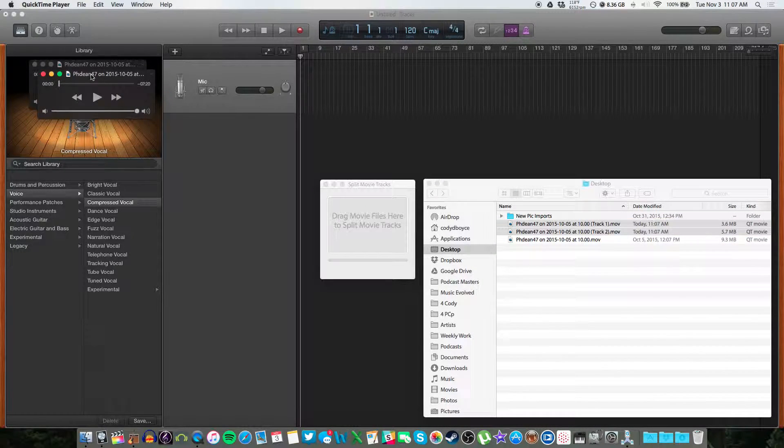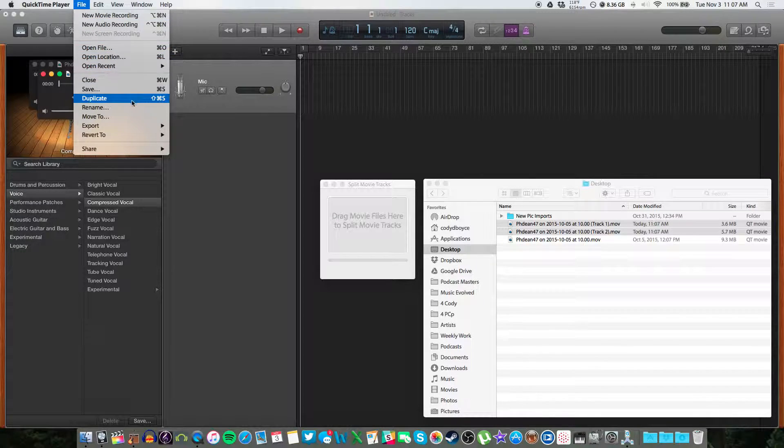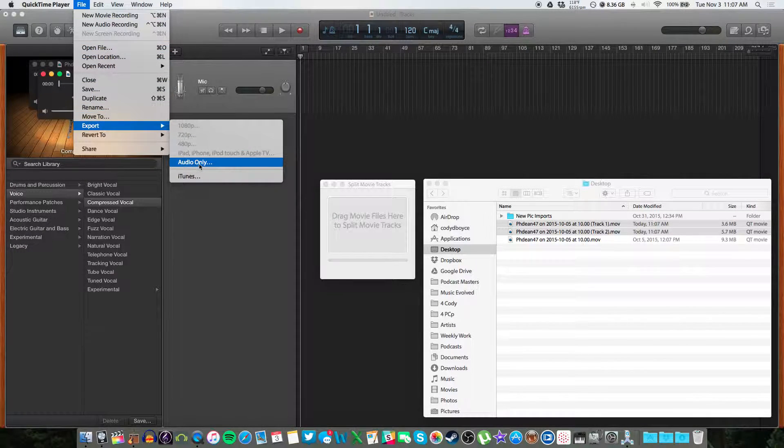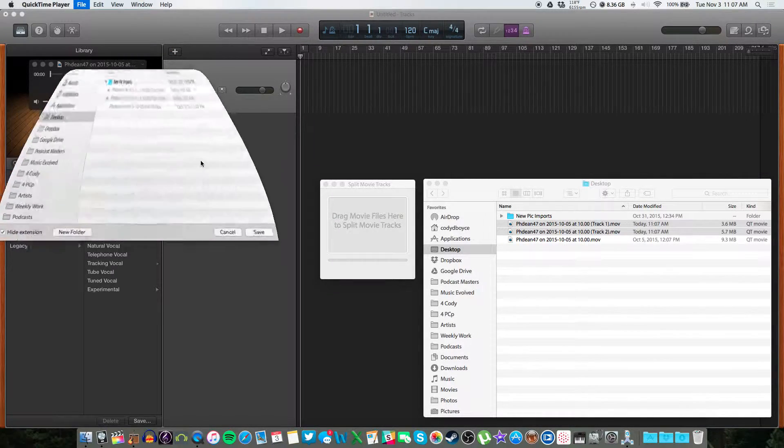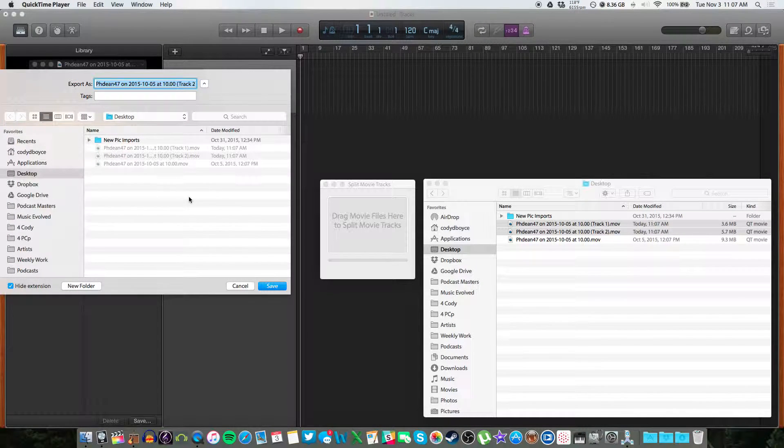And we can easily just export file, export, audio only. And this will transfer these into a .m4a file, which is audio. Save it anywhere you like.